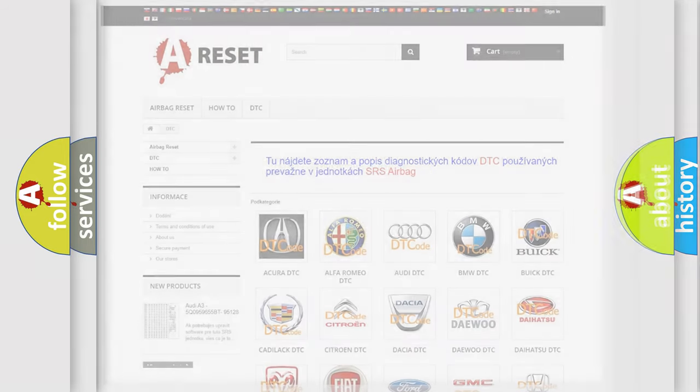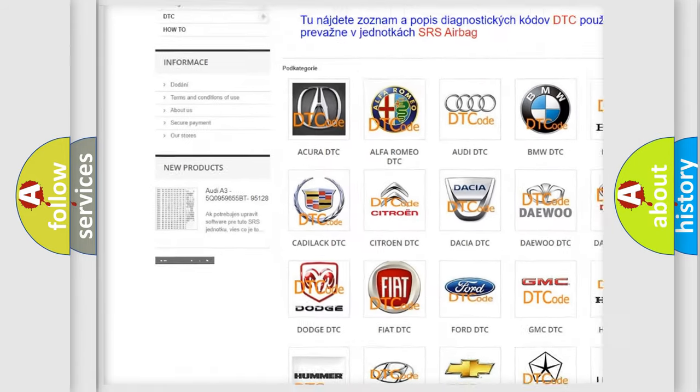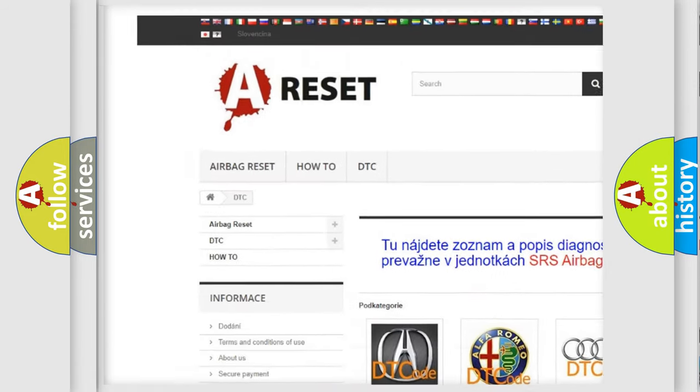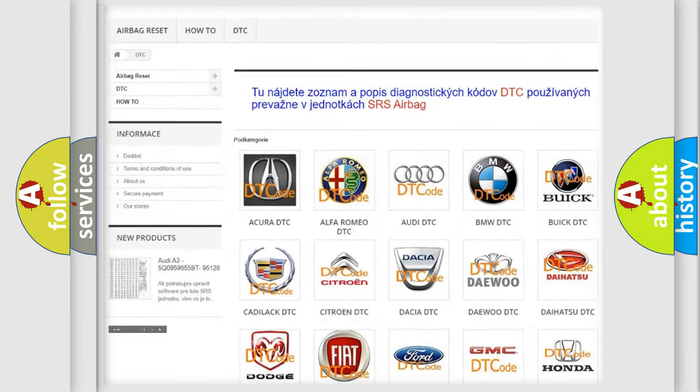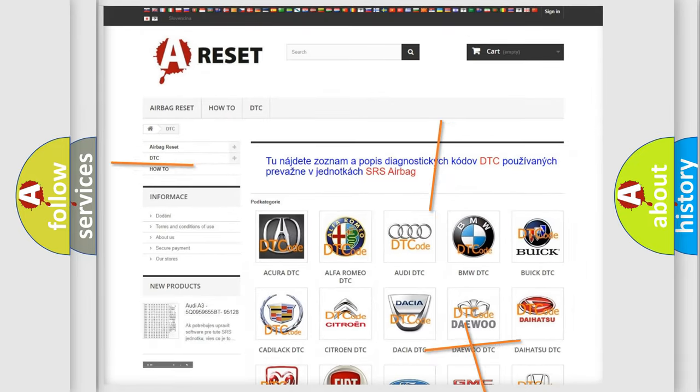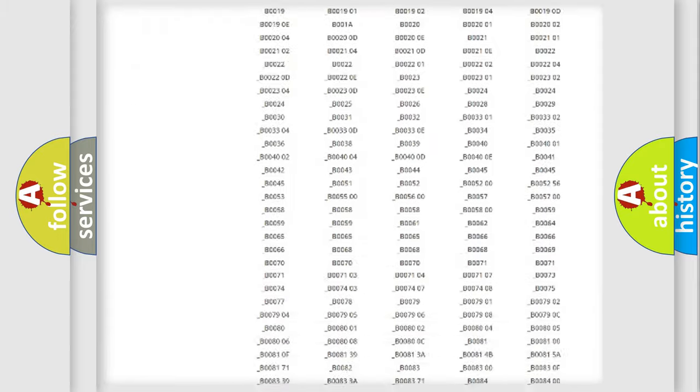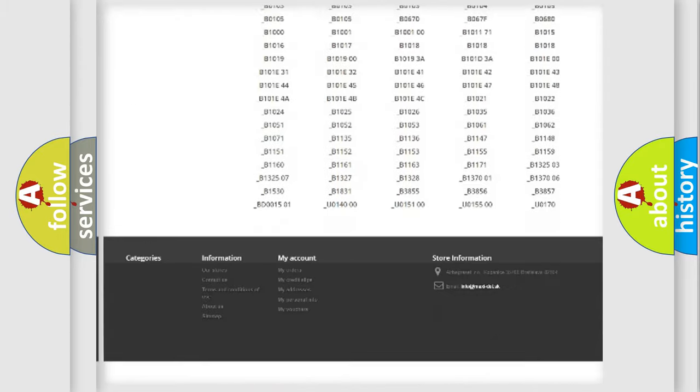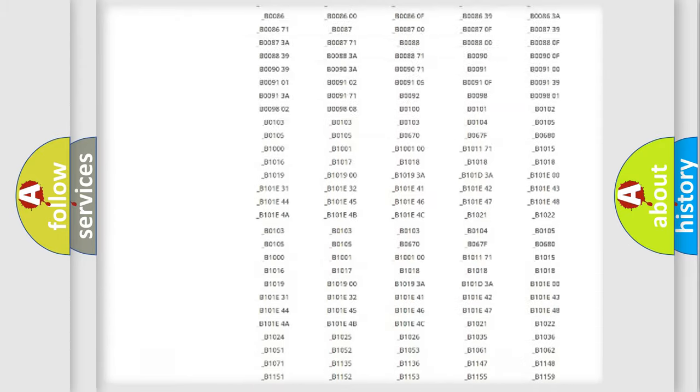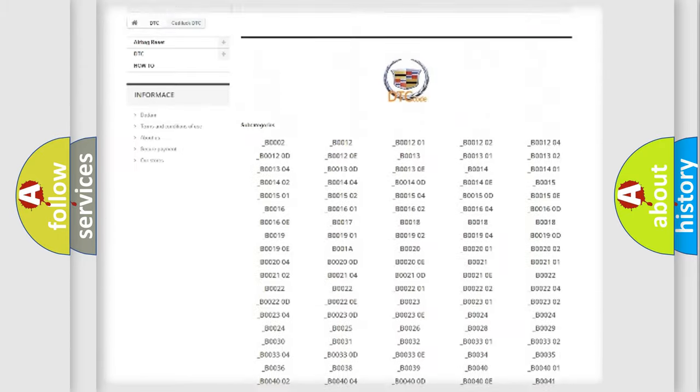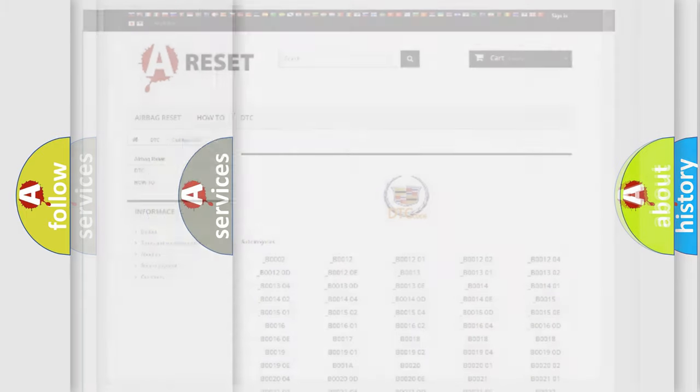Our website airbagreset.sk produces useful videos for you. You do not have to go through the OBD2 protocol anymore to know how to troubleshoot any car breakdown. You will find all the diagnostic codes that can be diagnosed in Cadillac vehicles, and also many other useful things.